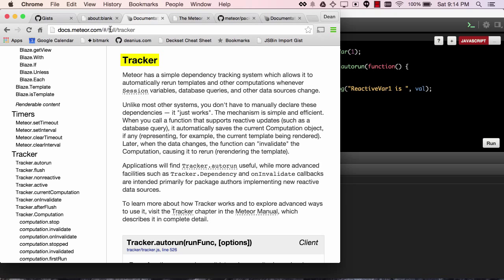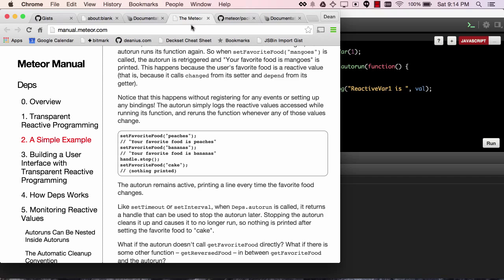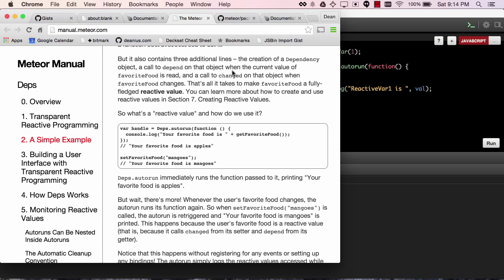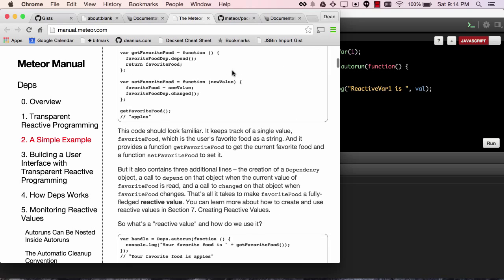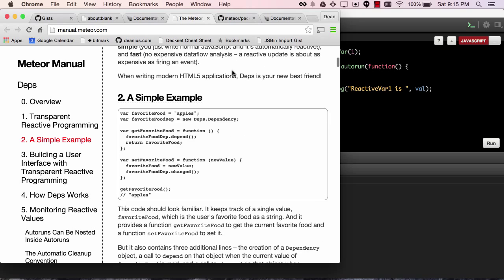There's the docs at Meteor and the tracker section, but there's a link in here that refers to the Meteor manual, which is a little bit out of date, but has some very good deep dives into reactivity.